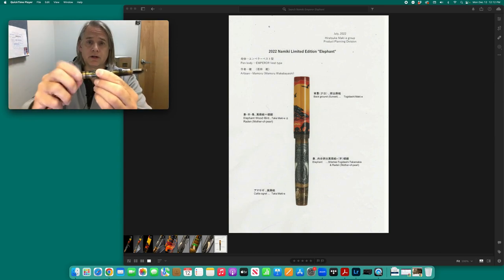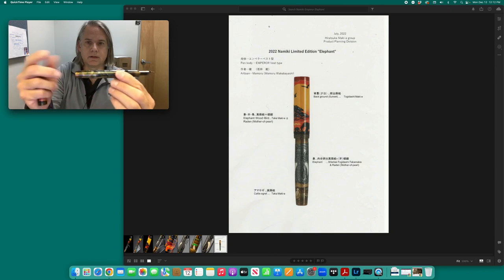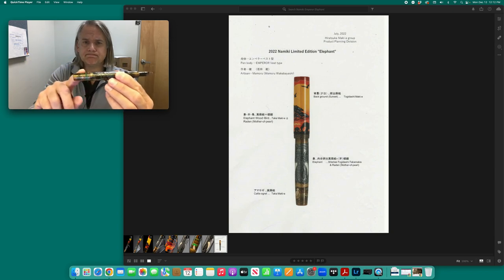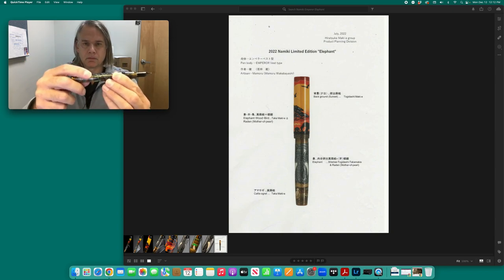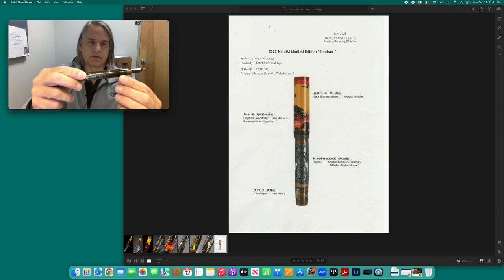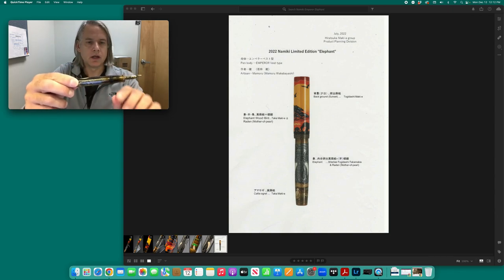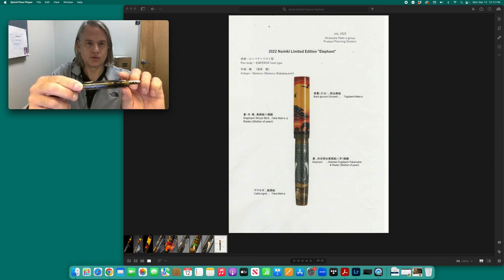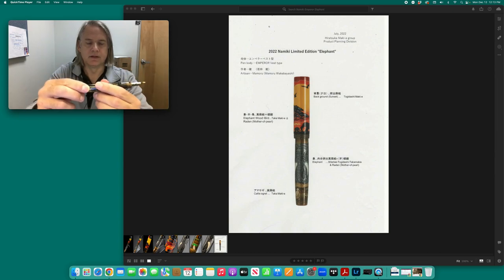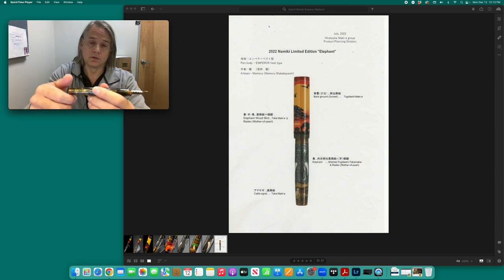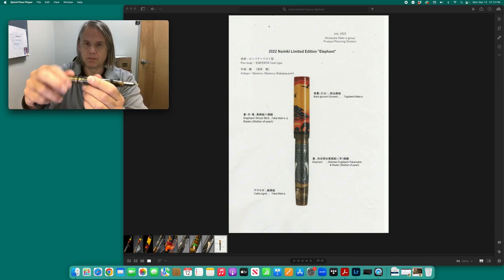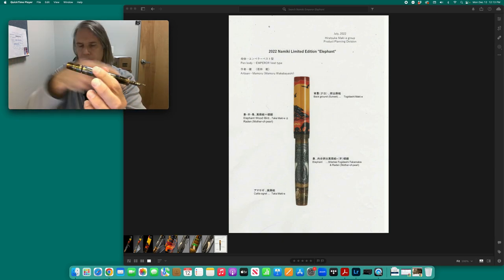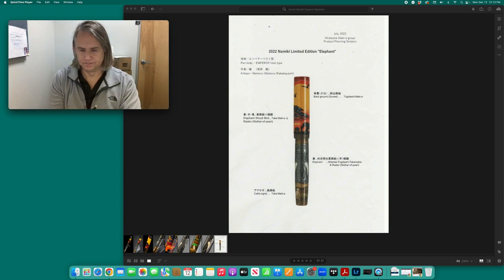So you can write a long time with it with the blind cap closed, which seals off the section from the ink reservoir. There's a lot of ink stored in here in the section, but if you want to write for a long time or if it runs dry, you just open it back up again, ink flows and Bob's your uncle.